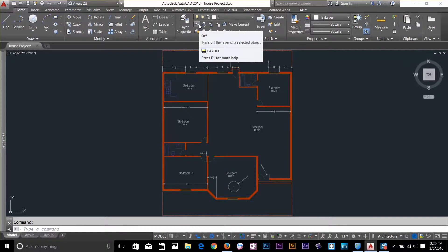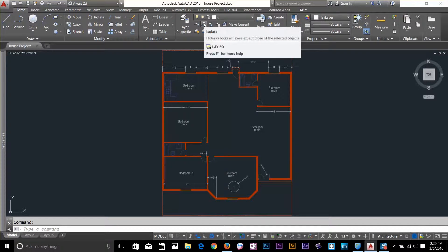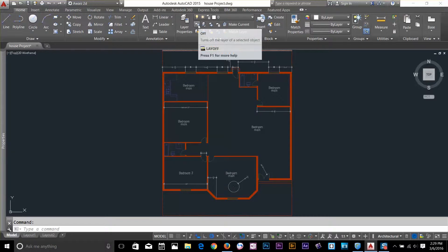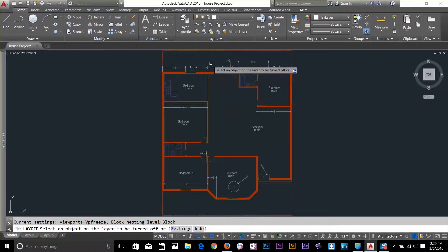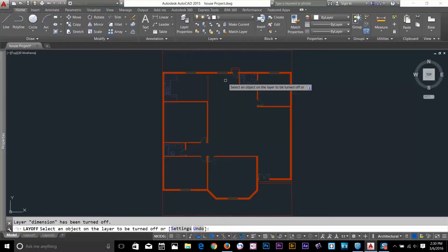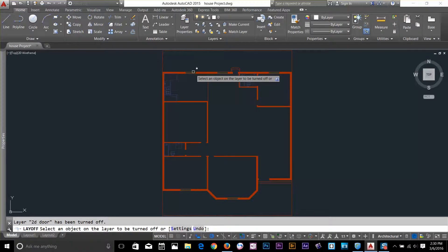For example, in this pair we have Off and Turn All Layers On. The next pair is Isolate and Unisolate. If I click on the Off command and select one of these dimensions, as you can see all the dimensions are hidden. The command is still active — if I click on one of the doors, all the doors disappear as well.